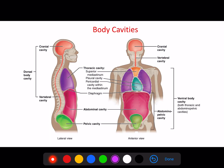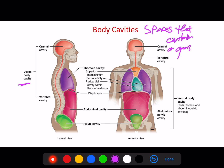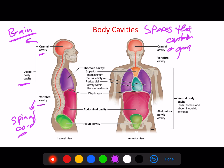We also need to understand that there are cavities within the body. Think of these as spaces that contain organs. We have dorsal body cavities: the cranial cavity, which contains only the brain, and the vertebral cavity, which contains only the spinal cord.